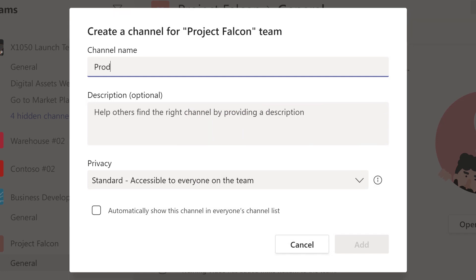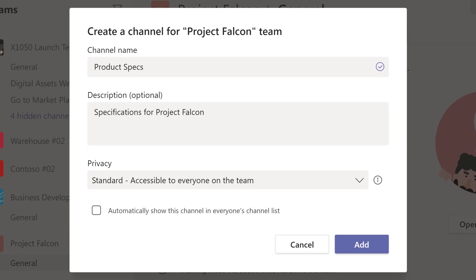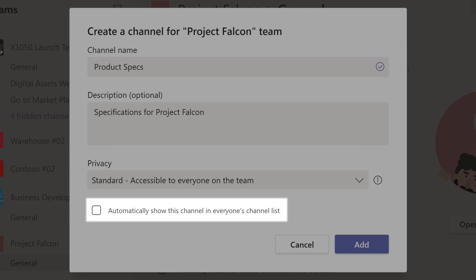These could be projects, department names, issues, it's whatever your team needs. Give it a name and description, and then decide if the channel should automatically be visible in everyone's channel list.